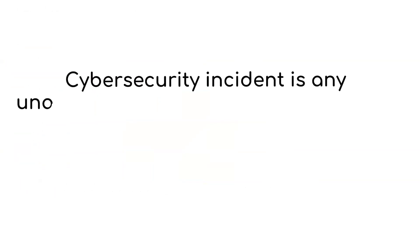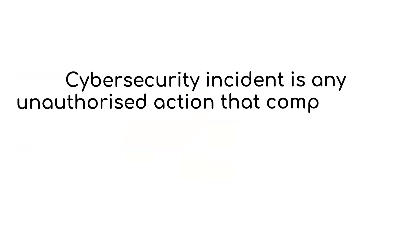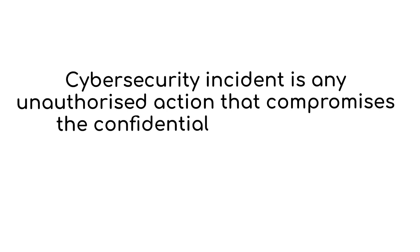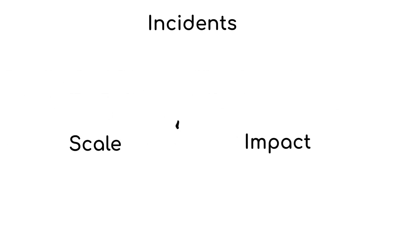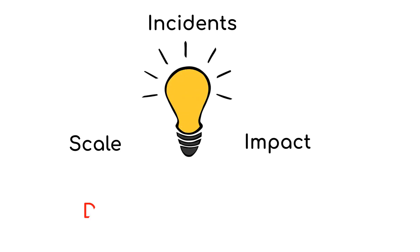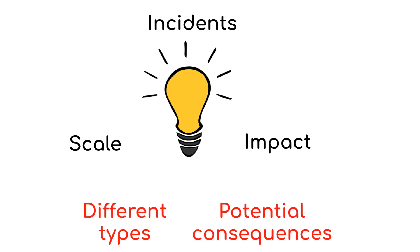A cybersecurity incident is any unauthorized action that compromises the confidentiality, integrity, or availability of data or systems. Incidents can vary in scale and impact, making it crucial to have a clear understanding of the different types and potential consequences.